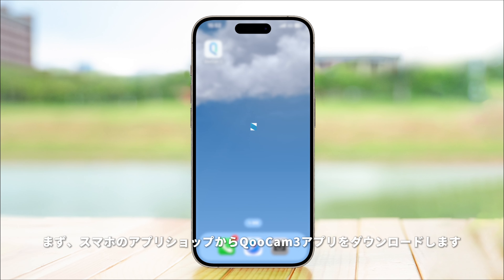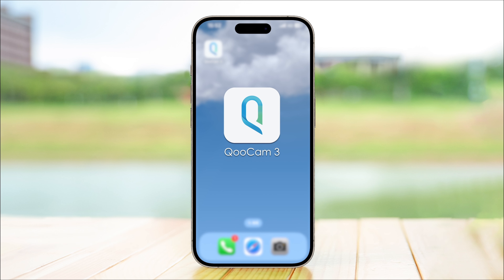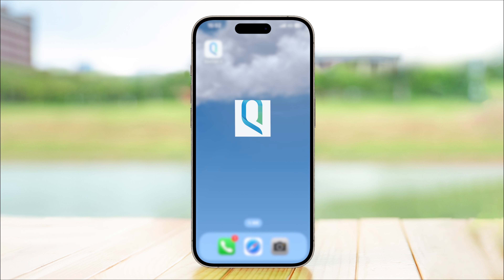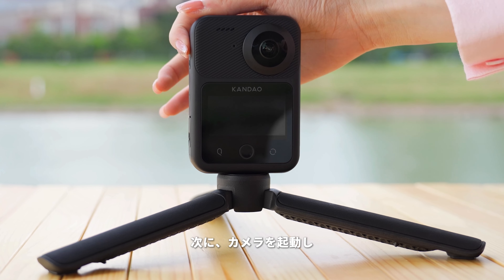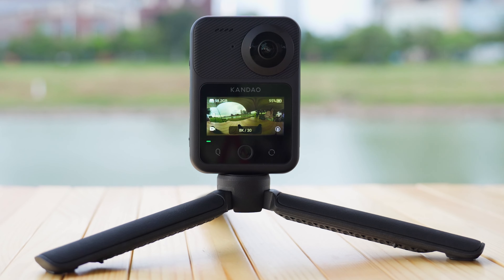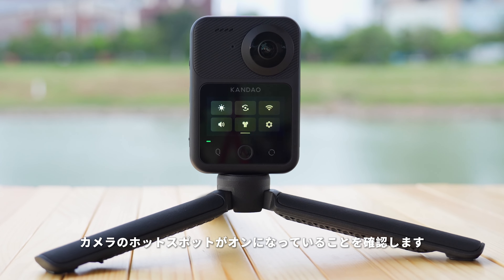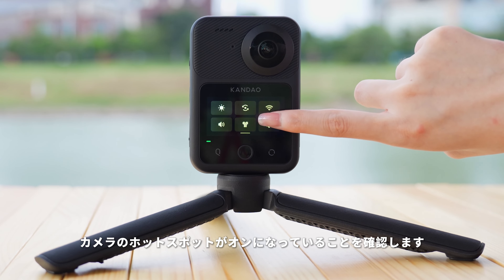First, download the Qoocam 3 app on your smartphone. Turn on your camera and make sure the camera's hotspot is enabled.